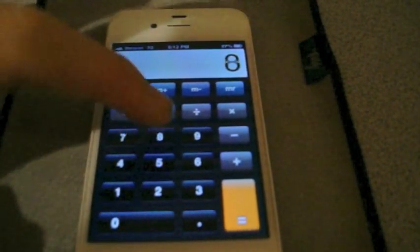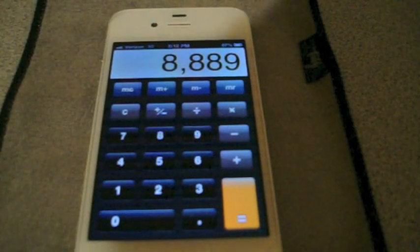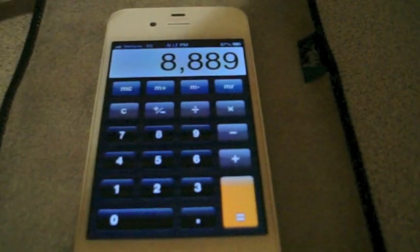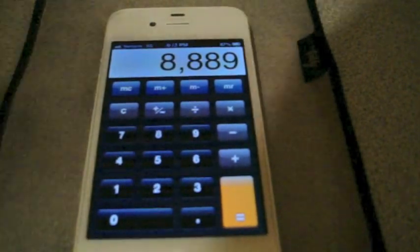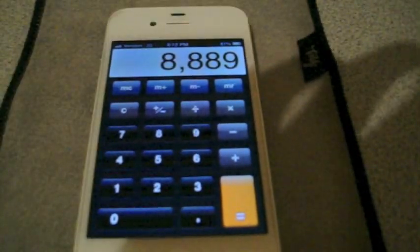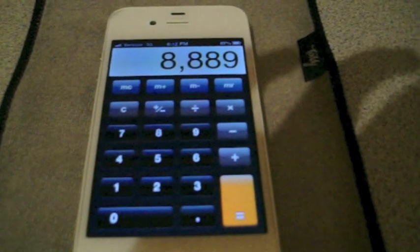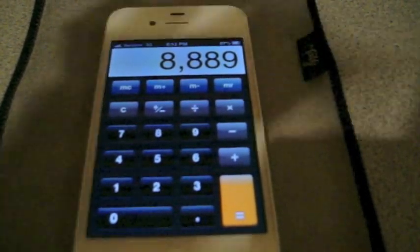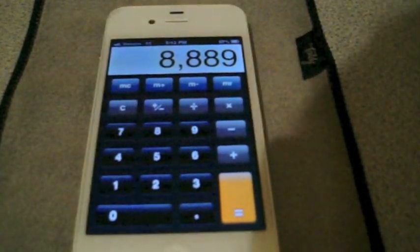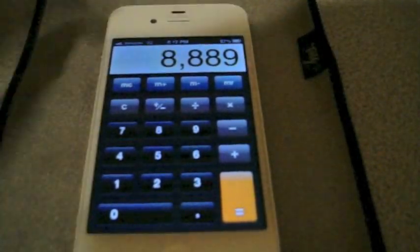here I do eight, eight, eight, nine. I didn't mean the nine, I wanted the eight. On some calculators, you would have like a back button, but that's not on here.